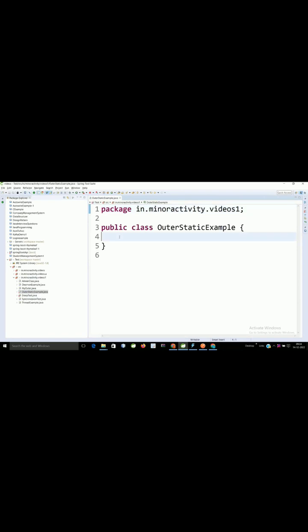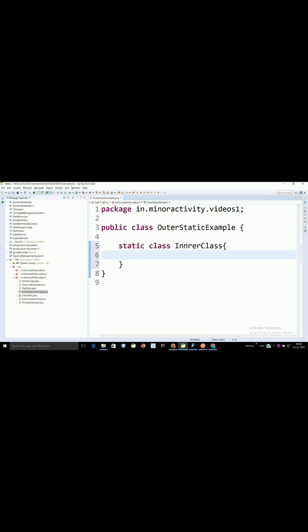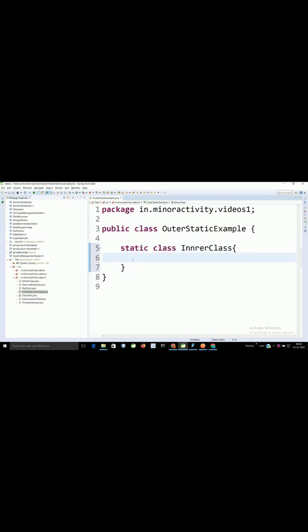So I will create one class. Here in this class, I will create static inner class. So this is my static inner class because the modifier what I have used is static.